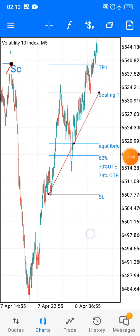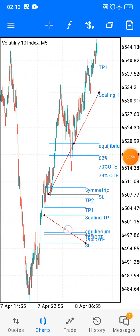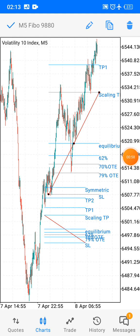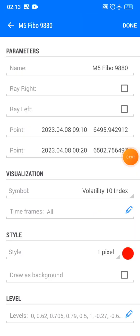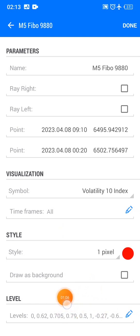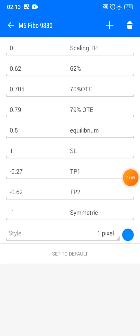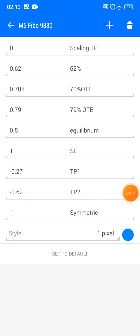You firstly go on the object, click the Fibonacci, draw your Fibonacci randomly, and then when you press the edit bar, go to where it says 'add levels' over here. Click that, and you are going to insert these levels exactly as they are. Let me just show you exactly how you do that, how you use these levels exactly.